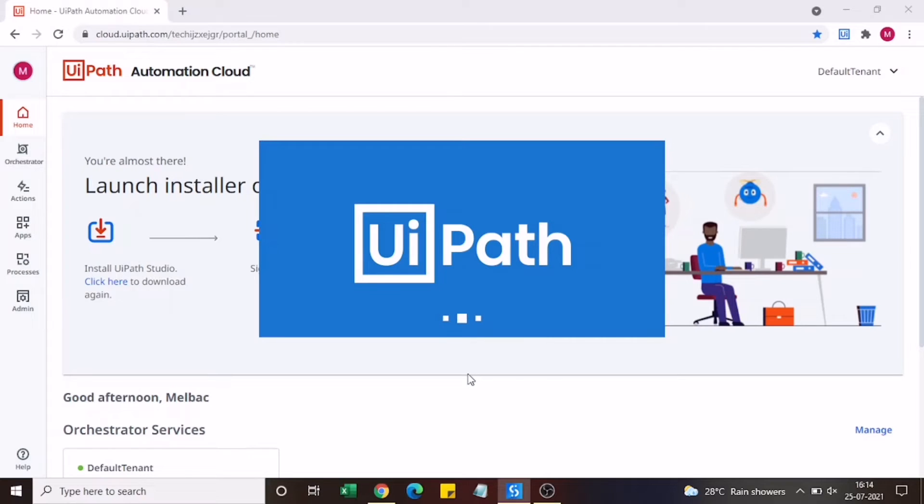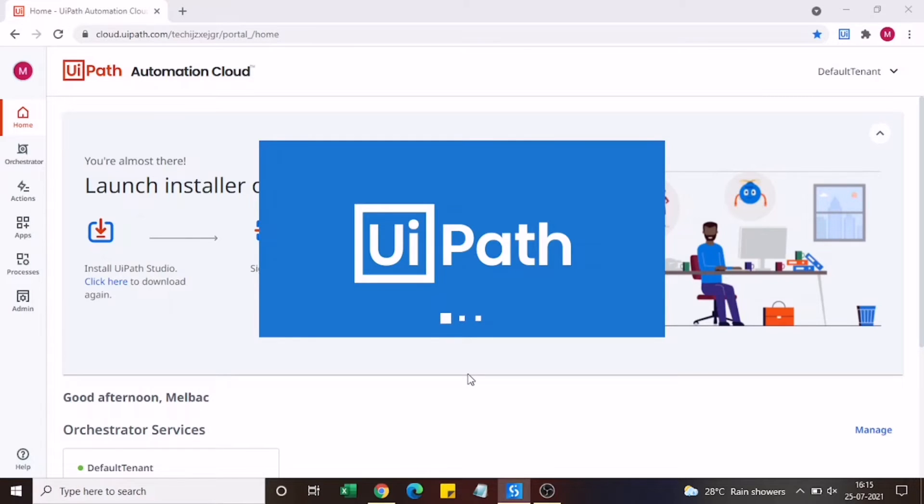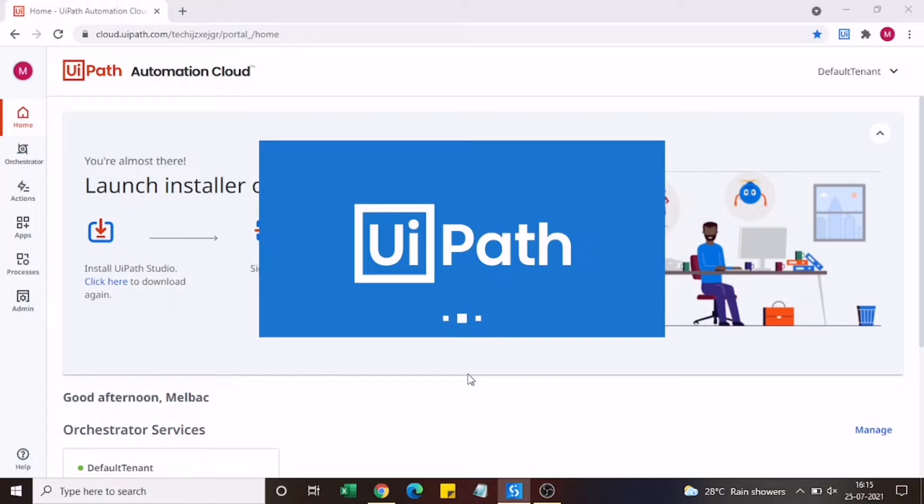Once the software is downloaded you need to double click on that exe file and get the software installed in your system. As you can see now the software is getting installed in my system. It will take approximately 10 to 15 minutes to complete the installation.